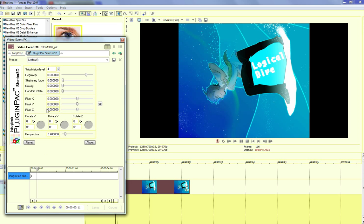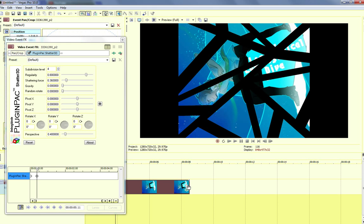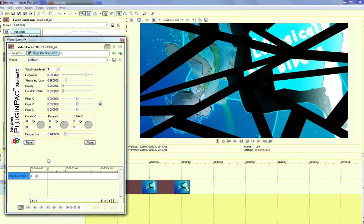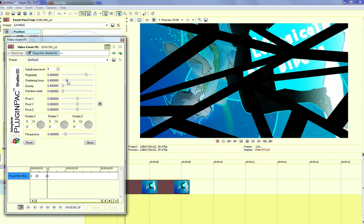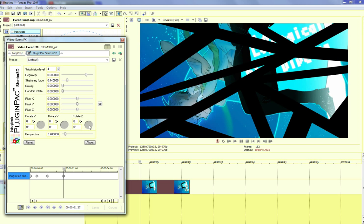So the first one's regular, and then you change the shatter force. I should really full screen this. Alright. And a little bit more. Shatter it more. A little bit more.